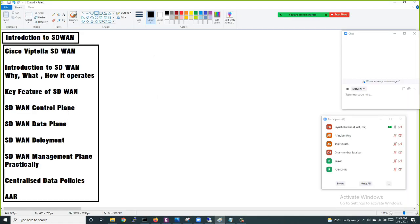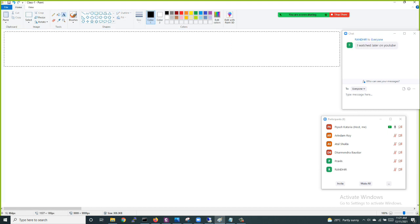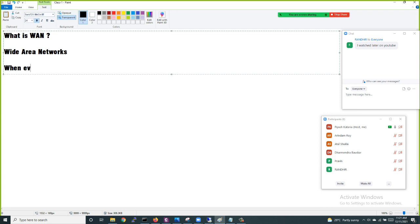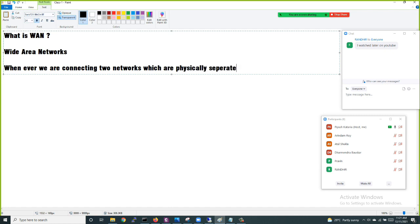I want all of you to understand what we mean by the term SD-WAN and why we need it. Before going to SD-WAN, what is a WAN? WAN stands for Wide Area Network. A wide area network means whenever we are connecting networks which are physically separated by some distance, or you can say are existing on different locations.